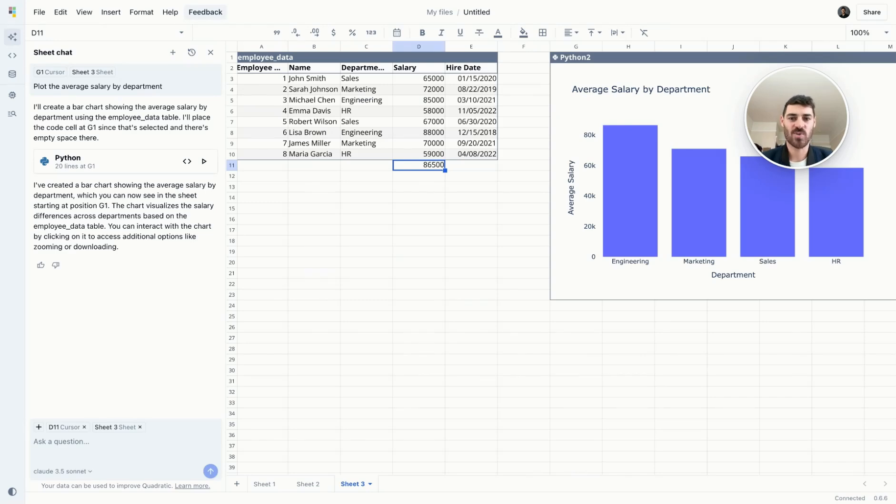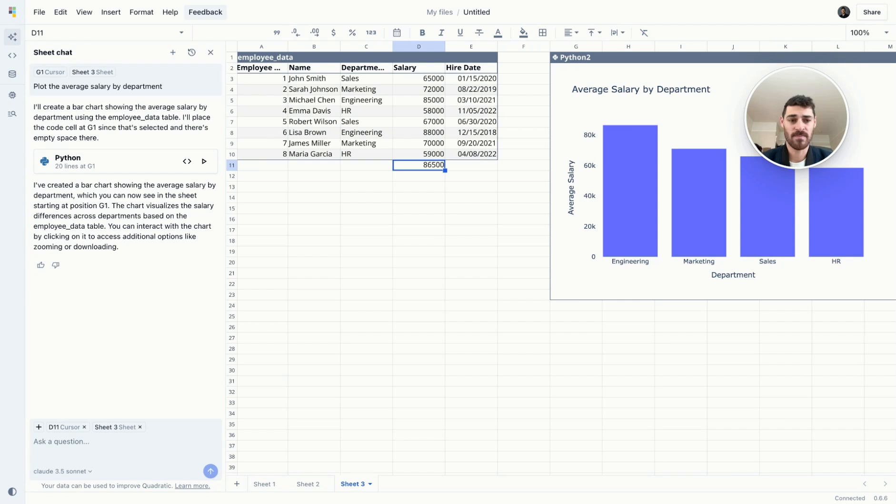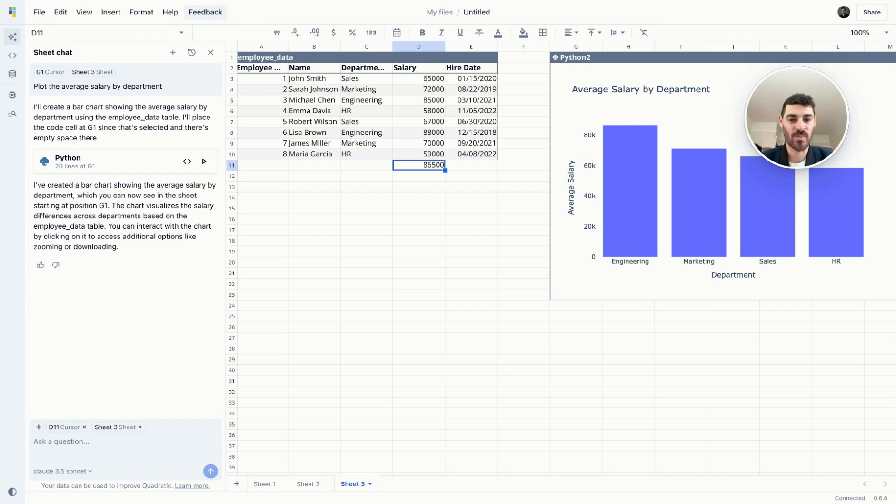Thanks for taking this quick tour of Quadratic with me. Today we covered how to navigate the spreadsheet, do some formatting, connect your data or drag and drop a CSV, Excel, or Parquet file, use the AI assistant, write some code, and collaborate with your team. If you want more detailed tutorials, check out more videos on our YouTube, check out our documentation, our community forums, or reach out to our support team. Thank you for watching, and we hope you sign up and give us some feedback as you go along with your data analysis journey.